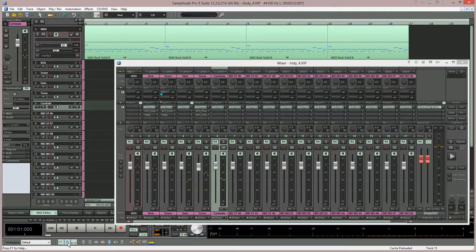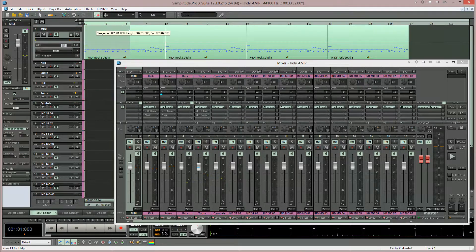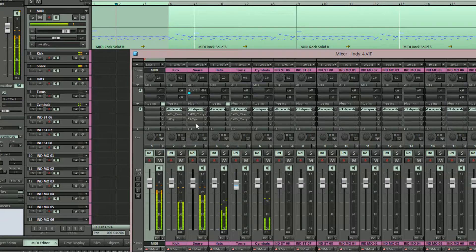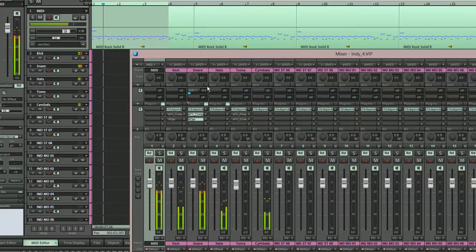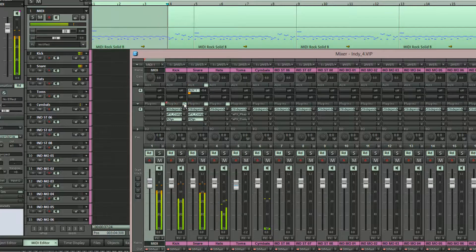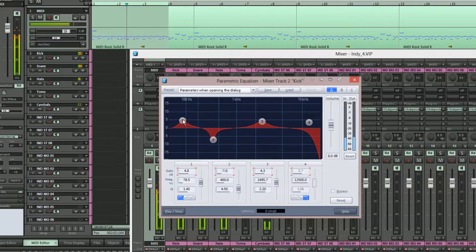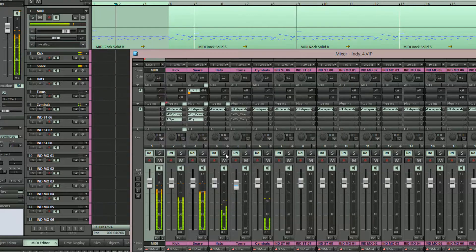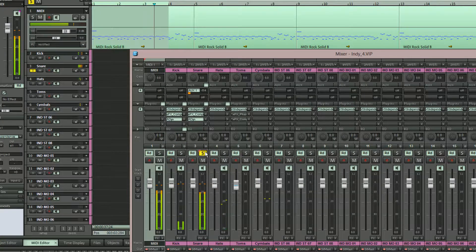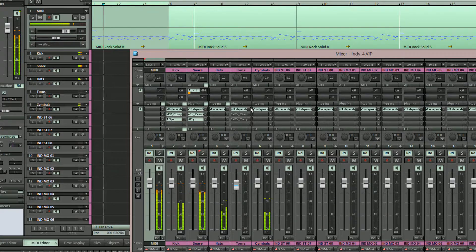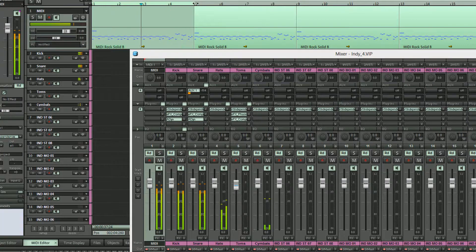If I open the mixer I can adjust the relative levels of the drums independently and use solo, mute, and pan, and also add effects to these individual drum channels.